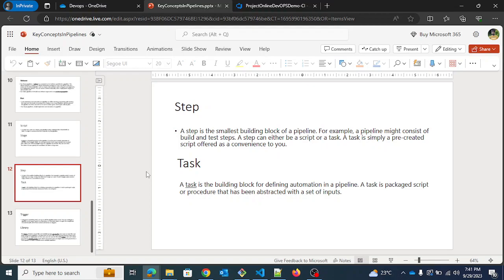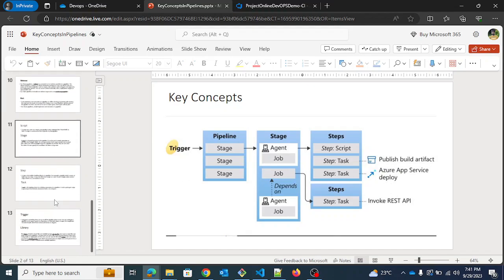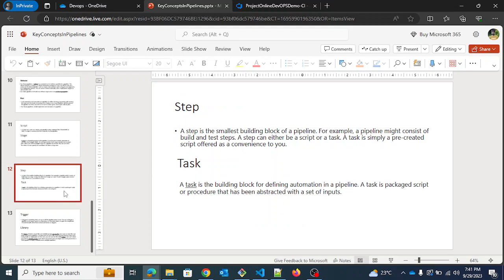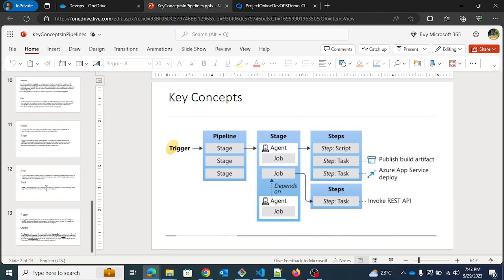Next is step — the smallest building block of a pipeline. A step can either be a script, which is a piece of code, or a task, which can invoke a REST API, publish a build artifact, or perform any other action you specify. A task is a building block for defining automation in your pipeline — it's like a pre-packaged script or procedure abstracted with a set of inputs. A task can run Python code, invoke REST APIs, publish build artifacts, or perform any action you want.